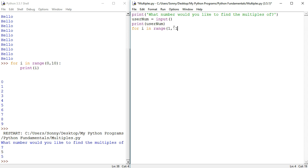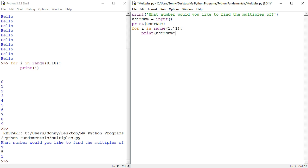This time we're going to go comma 1, comma 11 and this will produce 1, 2, 3, 4, 5, 6, 7, 8, 9, 10. So for i in range, we're going to print, and I think this is going to throw up an error. You'll see, user num times i.